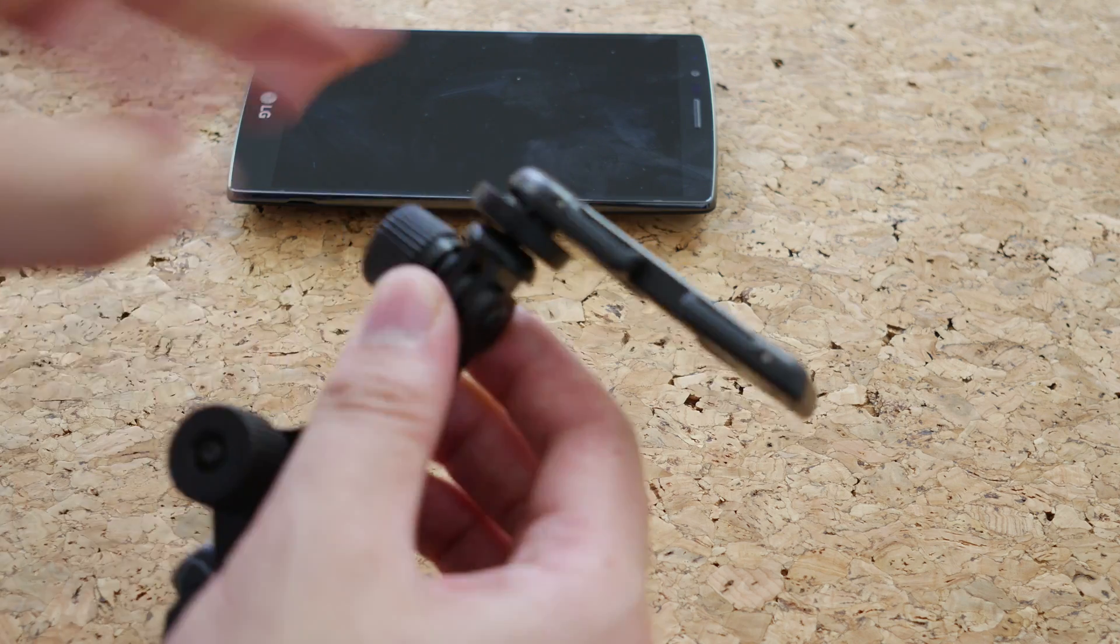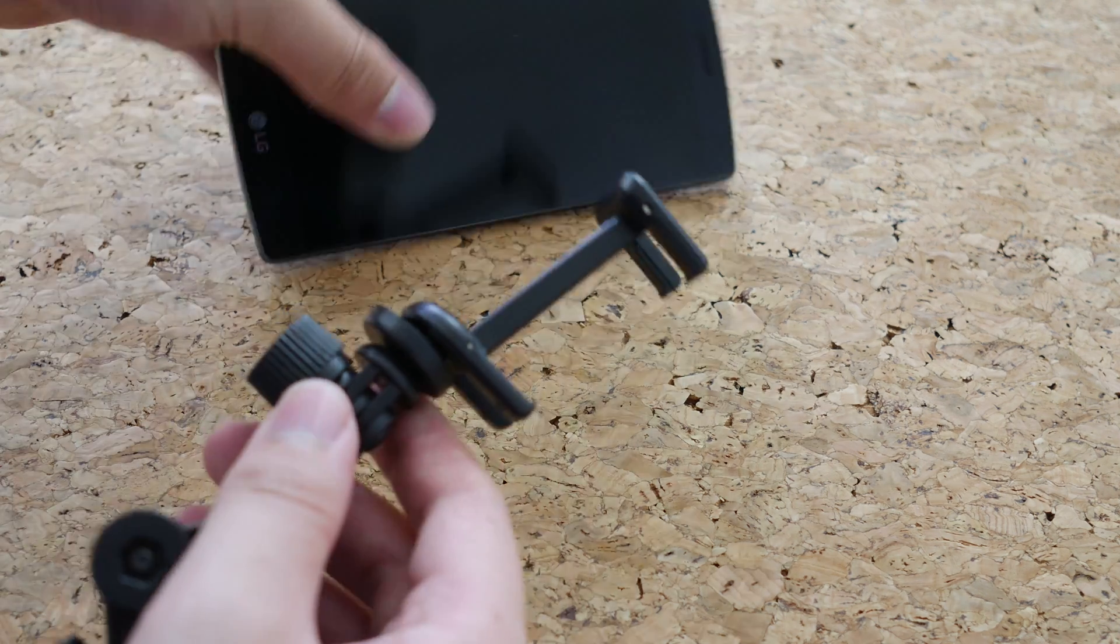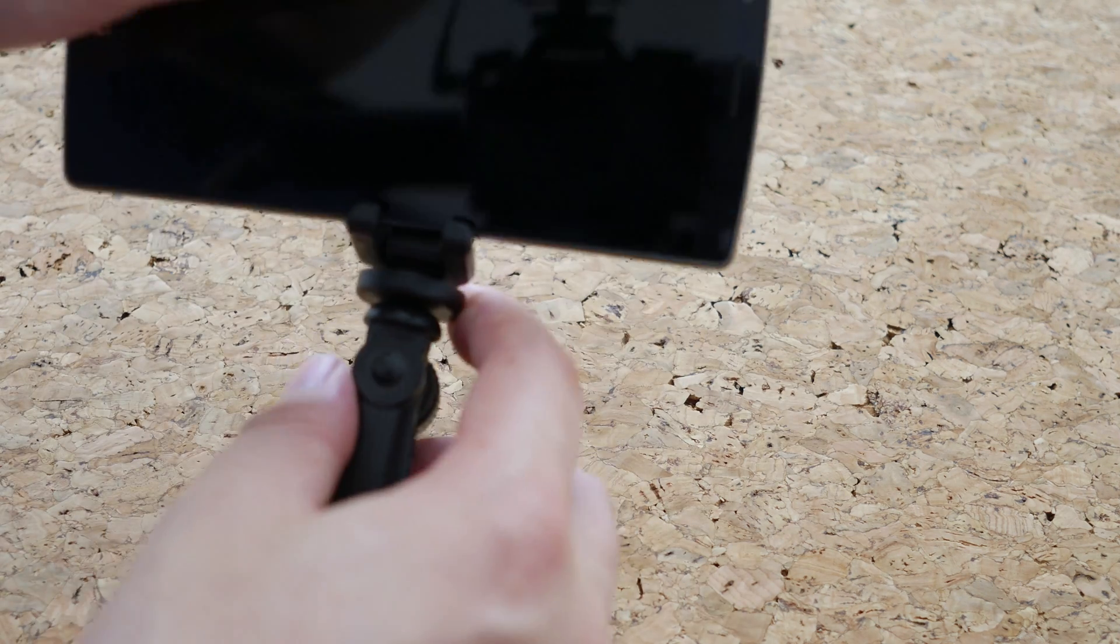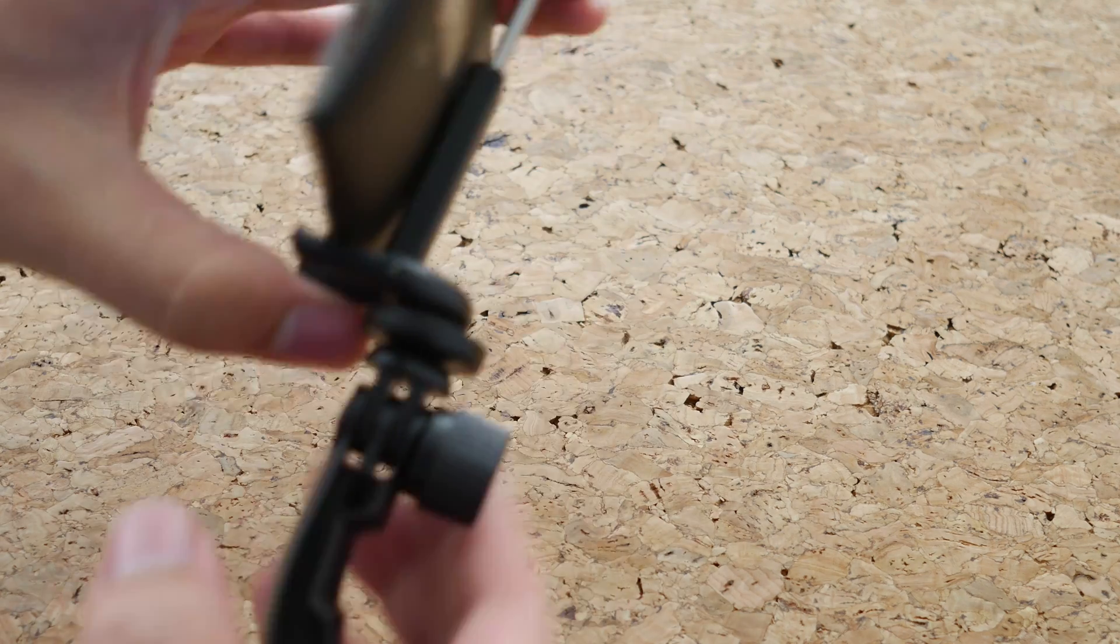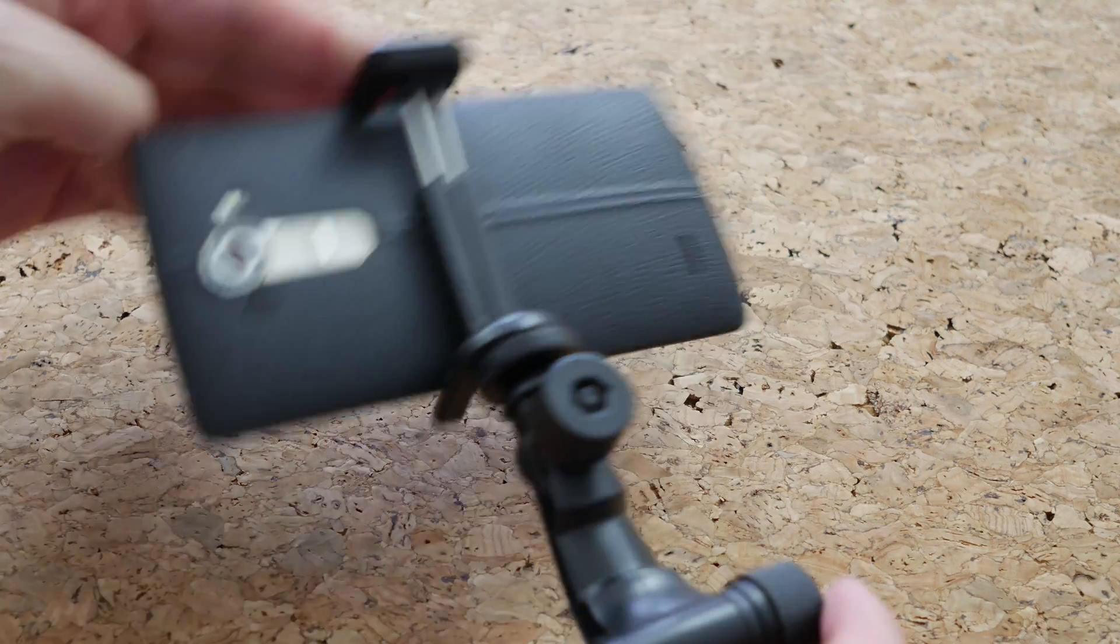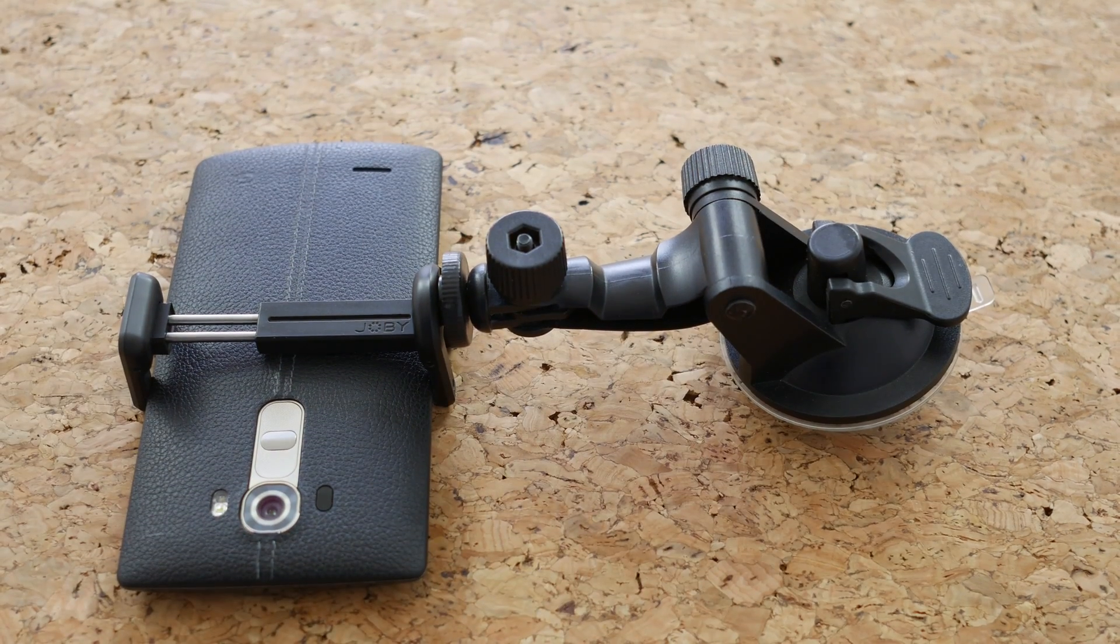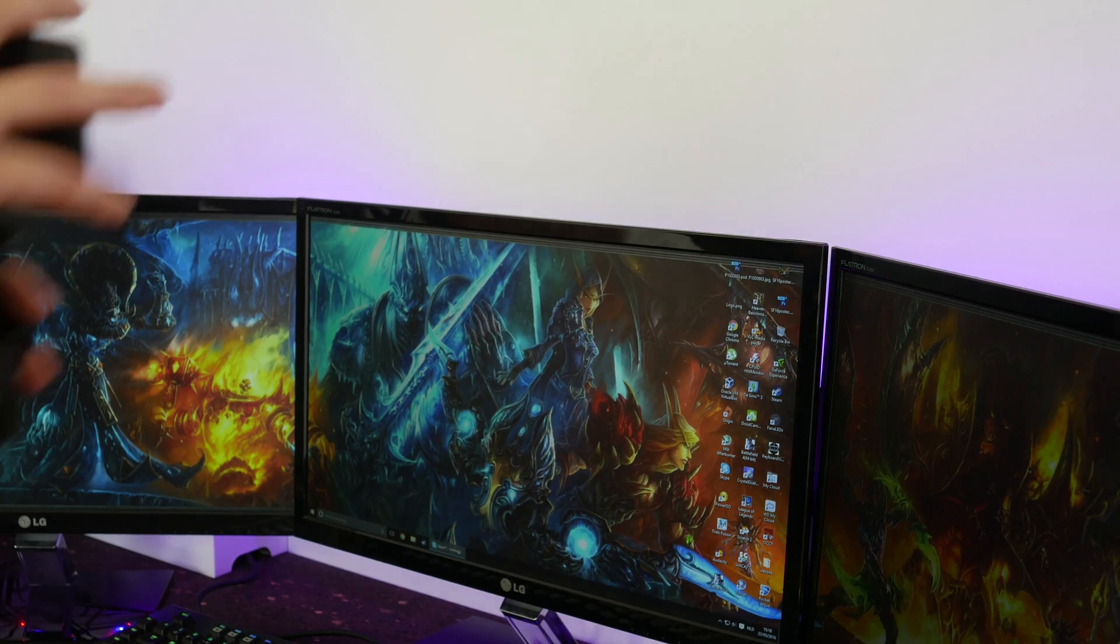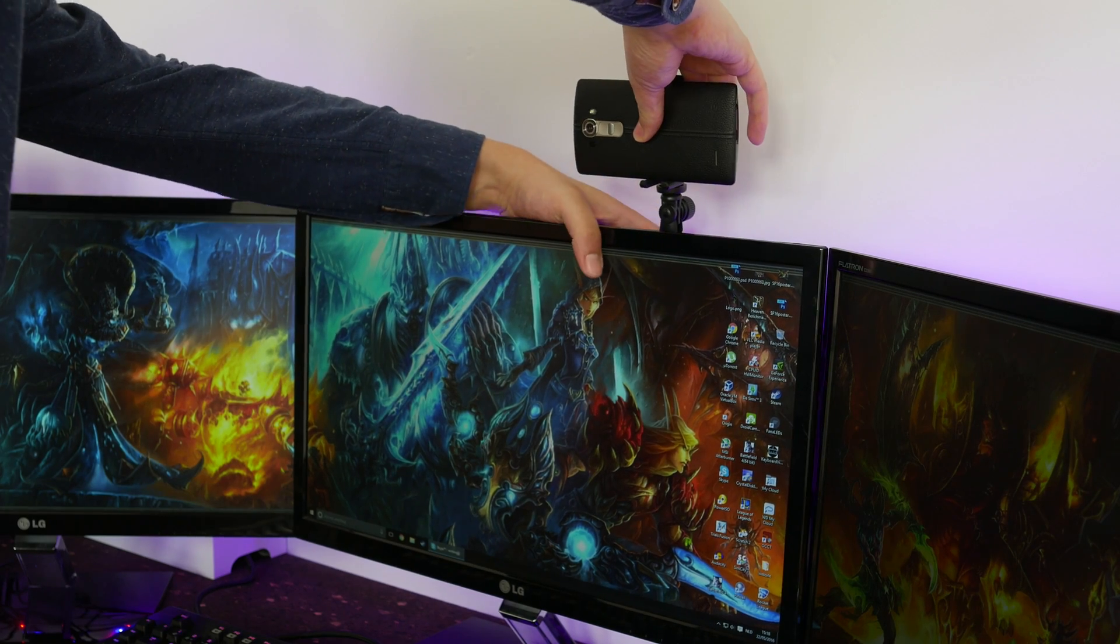So if you want to stream something while you're walking around the house for example, as long as your phone is connected to the Wi-Fi you can just walk around everywhere and your PC can still do the streaming to Twitch or to YouTube gaming or whatever you want to stream to, Skype for example.